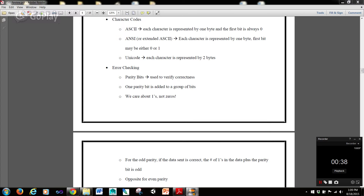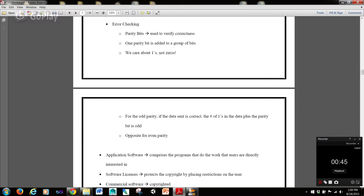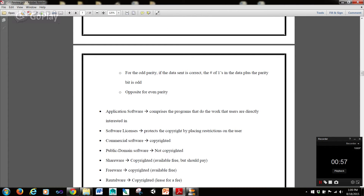Now, Unicode — each character is represented by two bytes. With error checking, one thing we use is parity bits, used to verify correctness. One parity bit is added to a group of bits. We only care about ones when doing this method of checking, not zeros. For odd parity, if the data sent is correct, the number of ones in the data plus the parity bit is odd. It's the opposite for even parity.